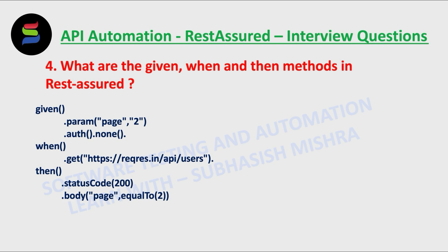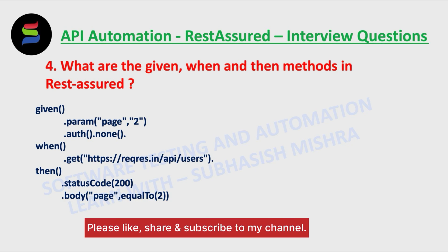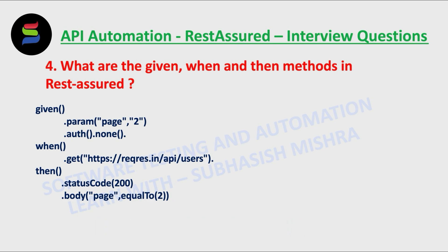Then we have when. The when keyword marks the premise of your scenario. For example, when you want to do get, post, put, or delete. It mainly helps you specify which HTTP request to hit like get, post, put, delete, or patch.